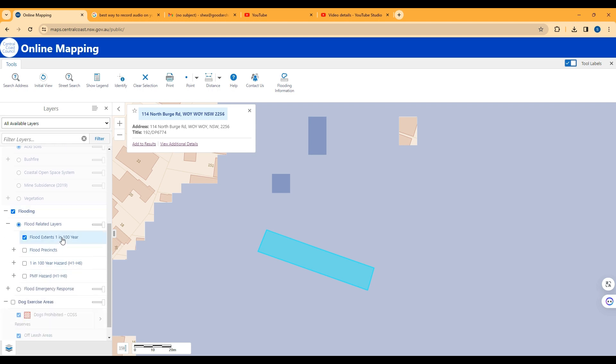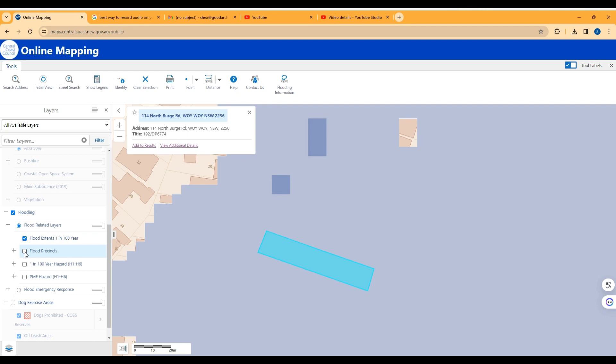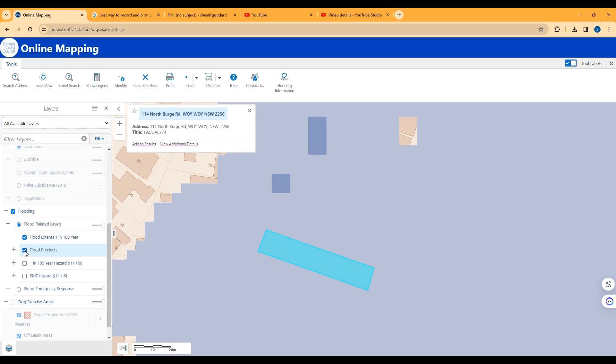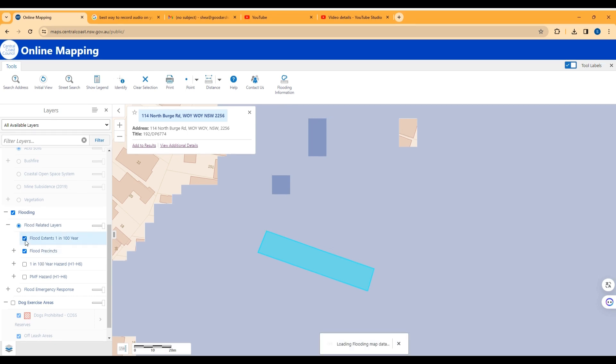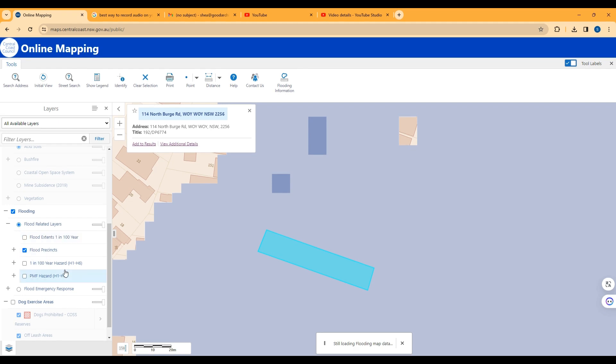So it shows 1 in 100 year floods. The most important mapping here is Flood Precincts, so click that on. It extends the 1 in 100 year flood.